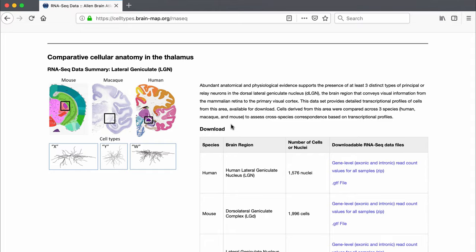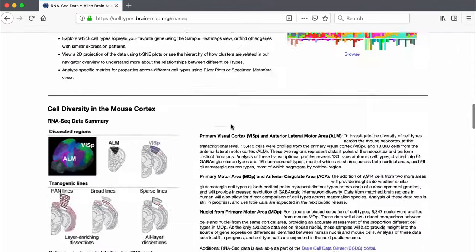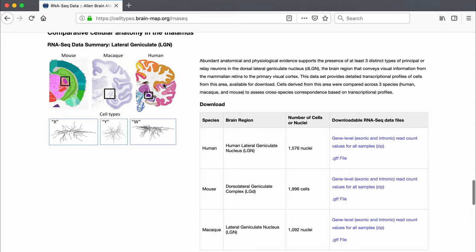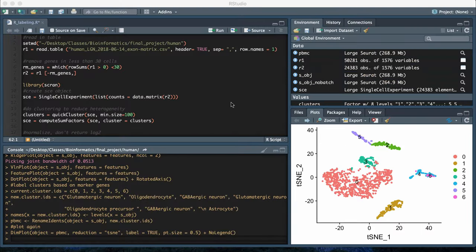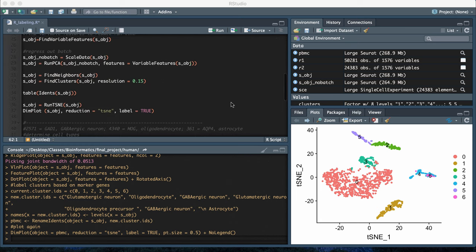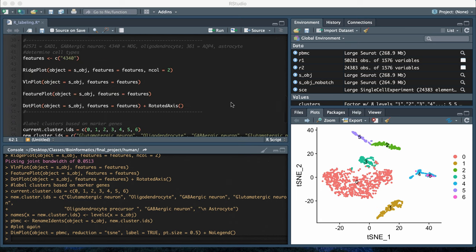I'm using this publicly available data set from the Allen Institute, and in particular I'm using some thalamic nuclei from the human. I have nuclei from the human lateral geniculate nucleus. I'm looking at neuronal cell types, and I want to be able to label the different cell types from this thalamic nuclei.